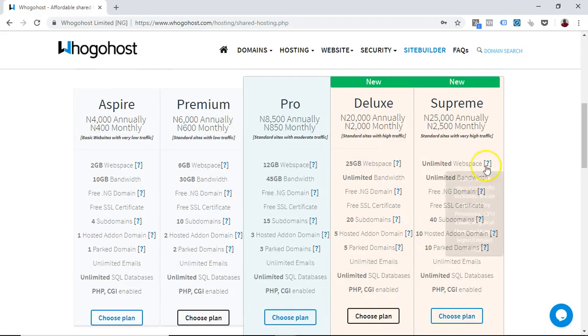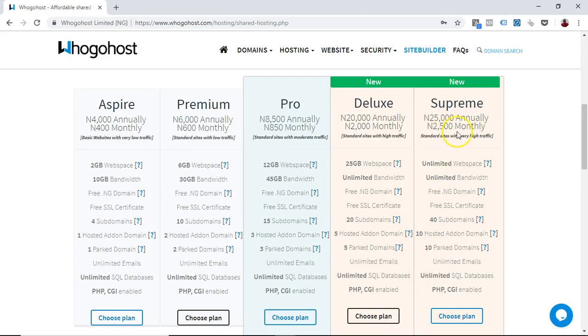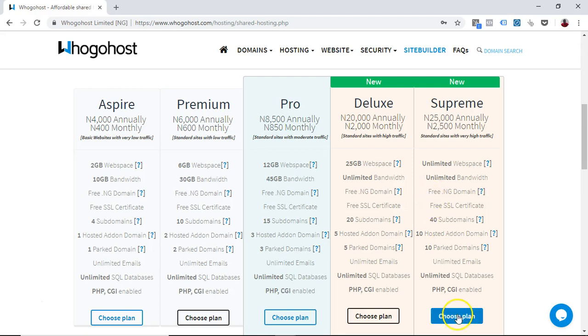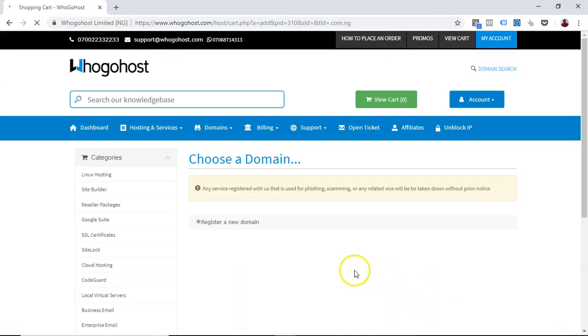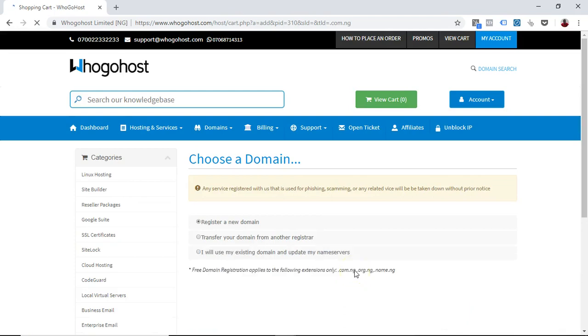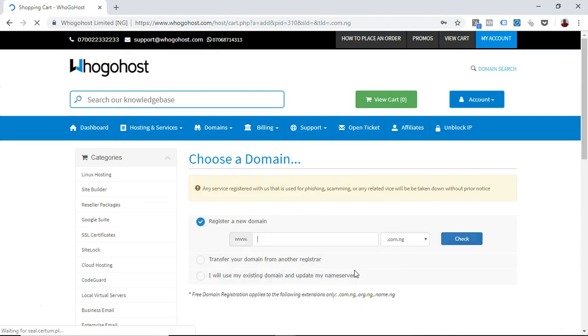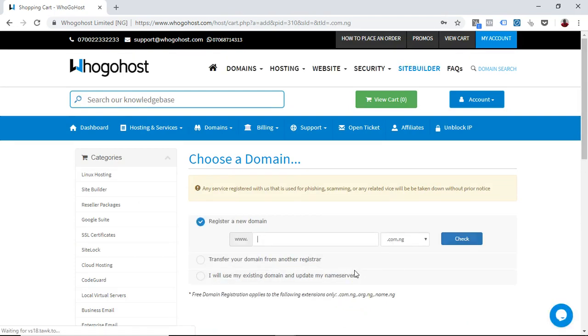All you have to do is choose a plan that you want. I'm going to go for supreme which is 25,000 naira annually or 2,500 naira monthly. The reason I'm going for this is because it's unlimited web space and also unlimited bandwidth, so I want a faster website.